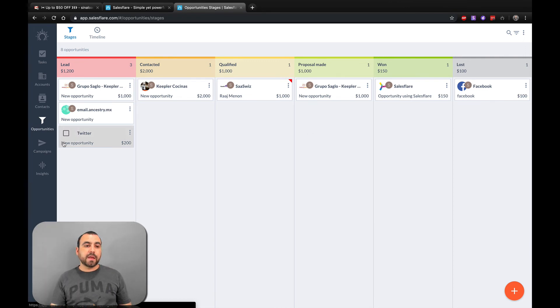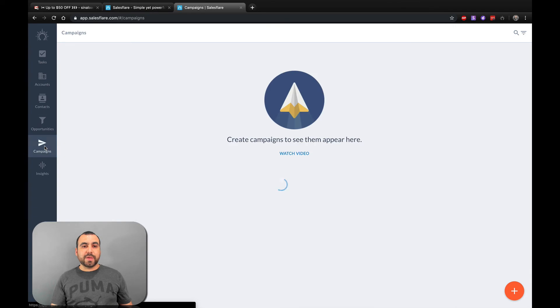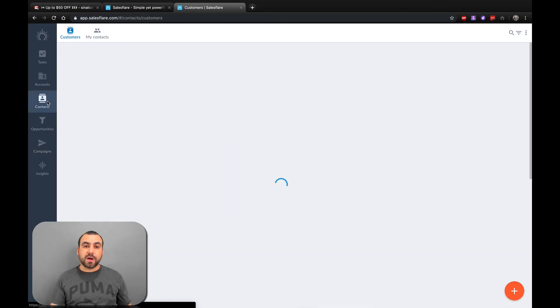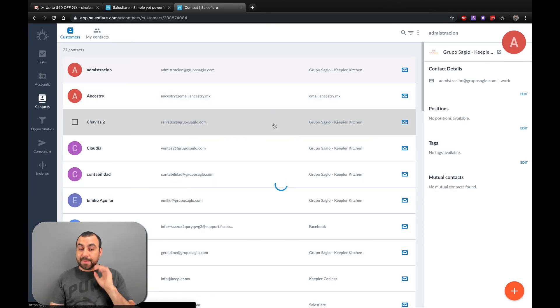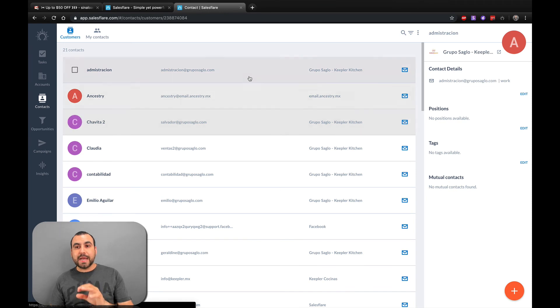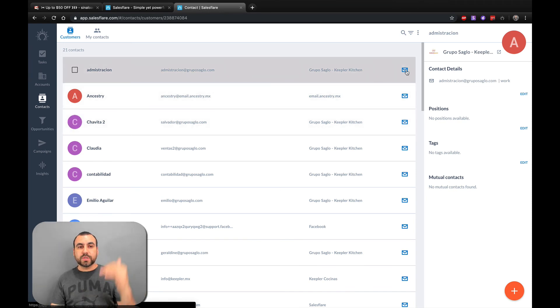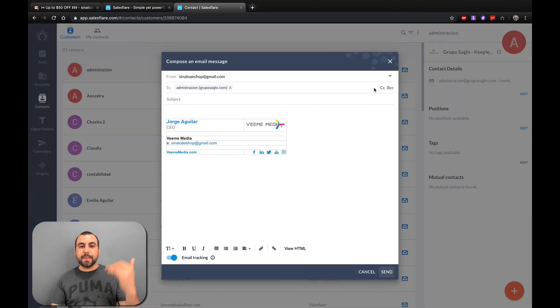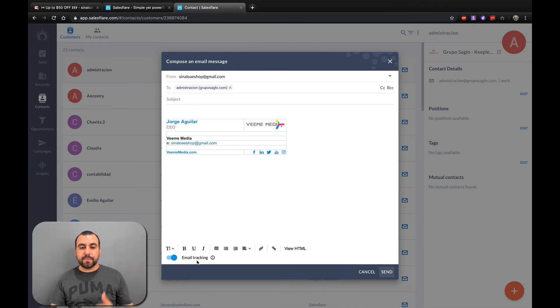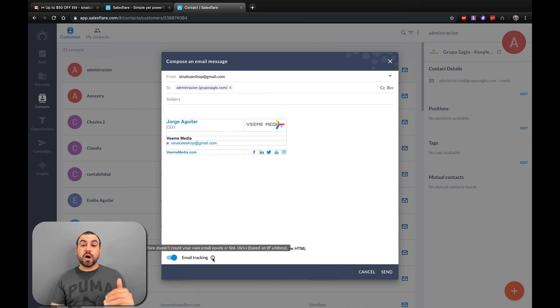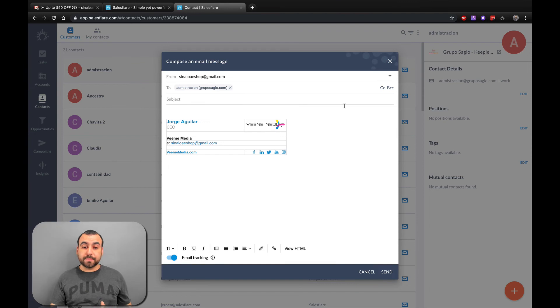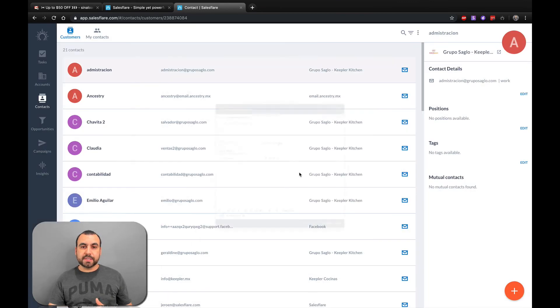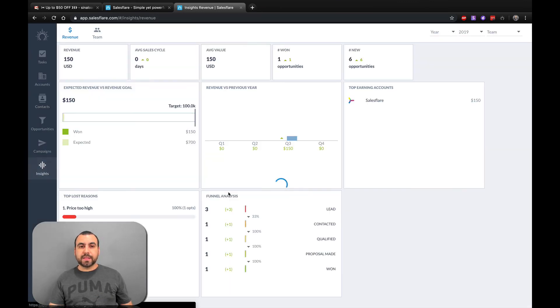Next thing we have is the campaign. If we want to start a campaign, we can do it over here from contacts. I'm not going to start right now, but all you got to do is set the ones that you want and you can set a campaign right here. It's going to show you all the information you can have. You can have the email tracking on or off if you want. Super easy.